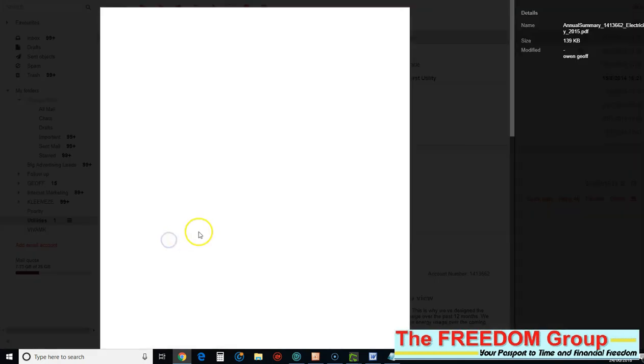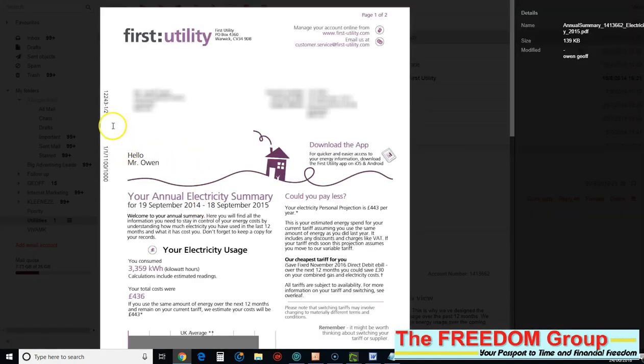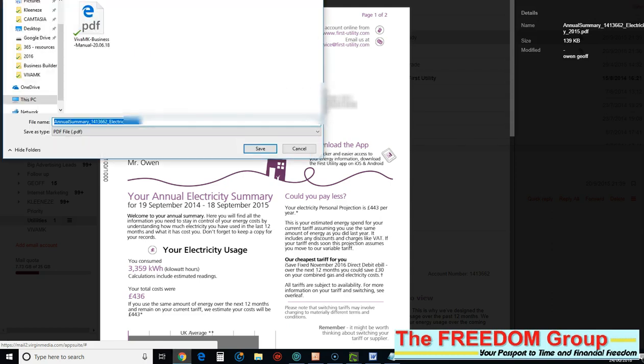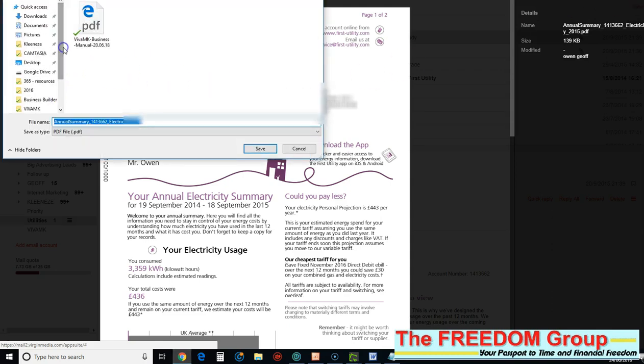The utility bill there. On this one, there's actually a little download button. If you click on that, click Download, and then you can download it to wherever you want. But remember where you download it to.